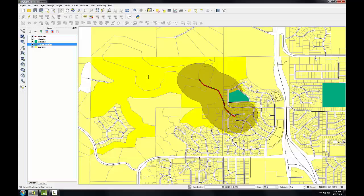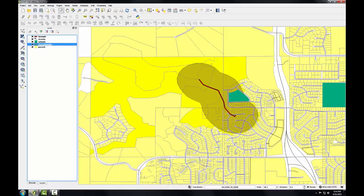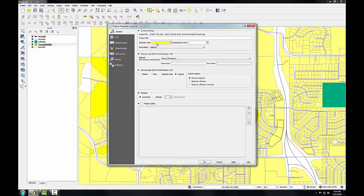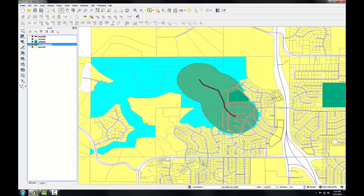The default yellow selection color is very close to the yellow we're using for the parcels, so it's hard to see. I'm going to change that selection color by going to the Project menu and opening Project Properties. Under the General tab, I'll click the selection color dropdown and make it a bright blue, then click OK. Now those selected parcel polygons are a nice teal blue that's easy to see.